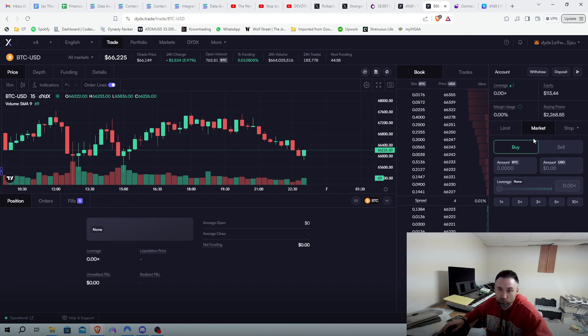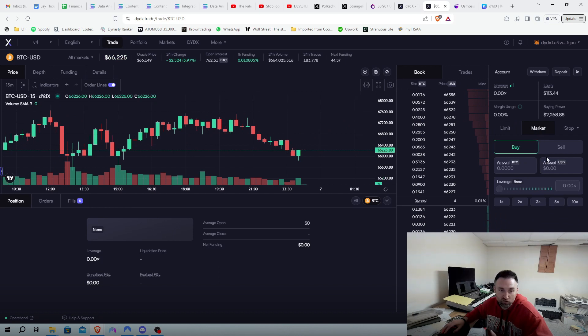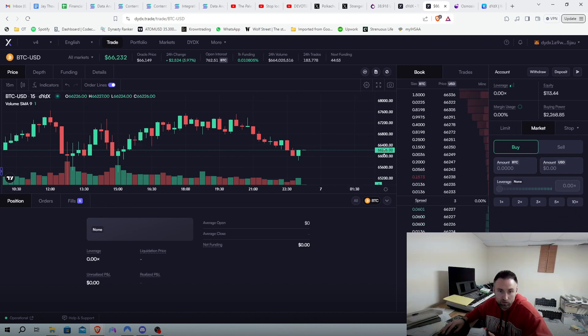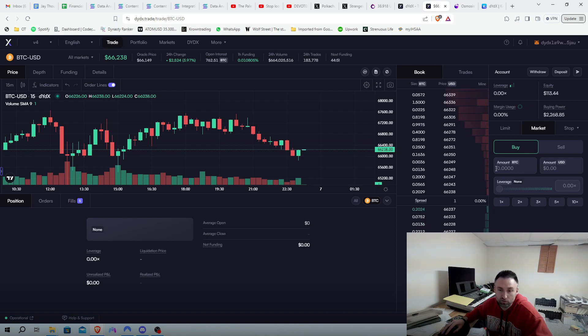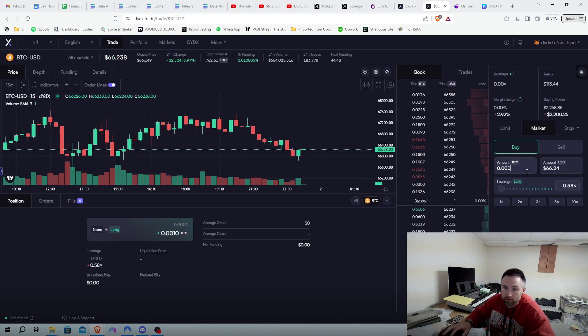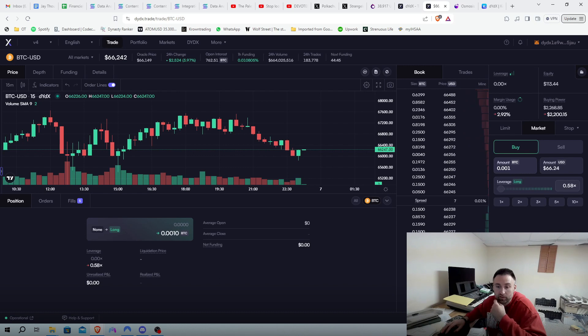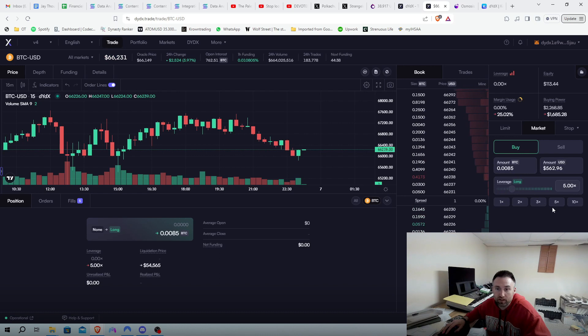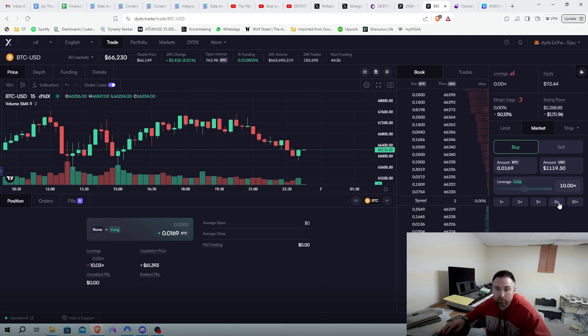Let's just go a market buy right now to kind of get us in. Right now, we're at 66,238. Let's do 0.001. So that right there would be about 66 bucks. I'll put a little bit of leverage. Let's do five. Oh yeah, let's do 10x leverage. How about that?